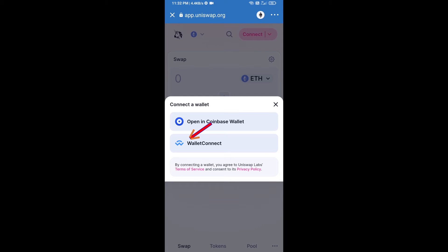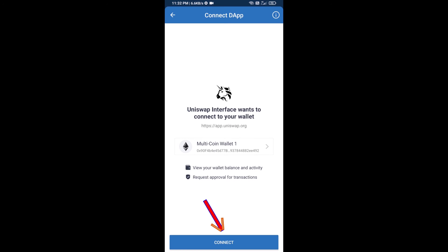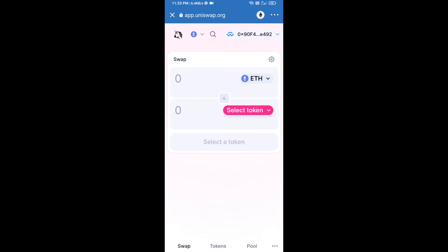Then click on WalletConnect, then click on Connect, and finally click on Connect. Uniswap exchange has been successfully connected from Trust Wallet.